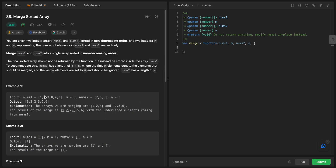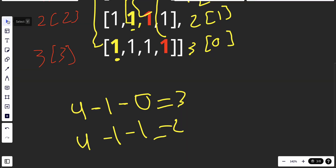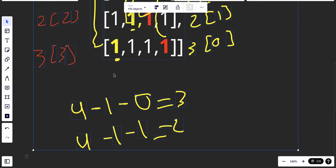So we have two arrays: nums1 is like one, two, three and three zeros, and nums2 is two, five, six. We care about the three real elements in nums1 and merge them with nums2, so the result would be one, two, two, three, five, six. Let's go to the sketch and talk about that.